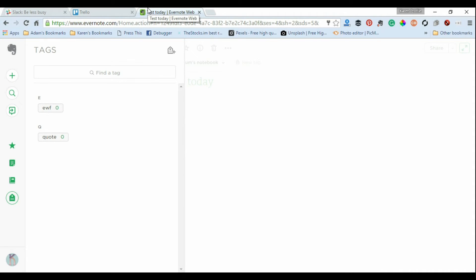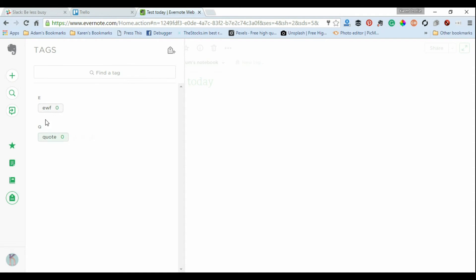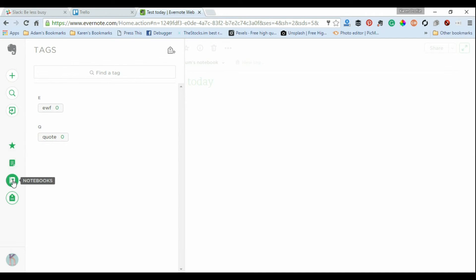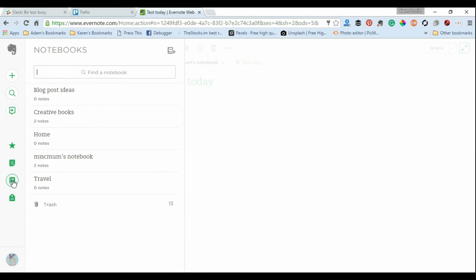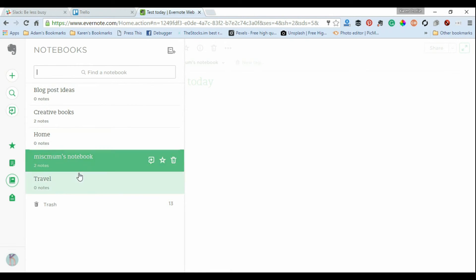Now I know other people are die-hard Evernote fans and I've only dabbled in it, so I only have a few tags from my Emerging Writers Festival days. But if I can go back here, this is a new screen as well of what I have done. I've barely done anything.